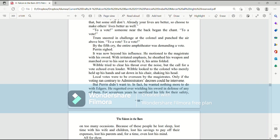Wibble tried to clear his throat over the noise, but the call for a vote echoed even louder. Wibble looked to the colonel, who merely held up his hands and sat down in his chair, shaking his head. Local votes were to be overseen by the magistrates. Only if the voting ran contrary to administrators' decrees could he intervene. But Perrin didn't want to. In fact, he wanted nothing more to do with edgers.